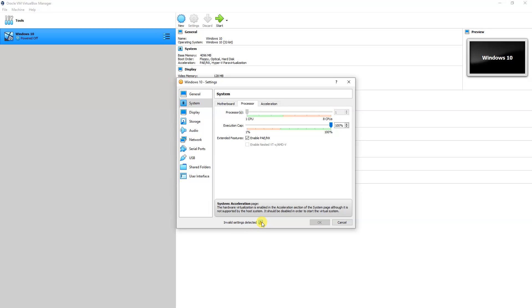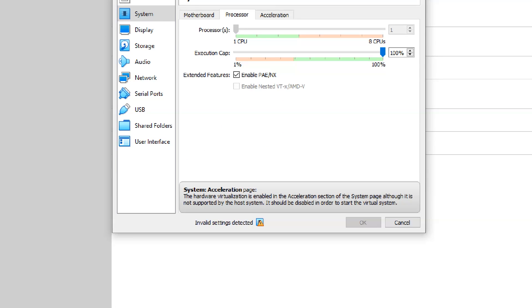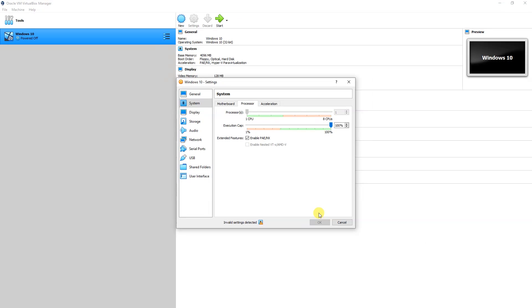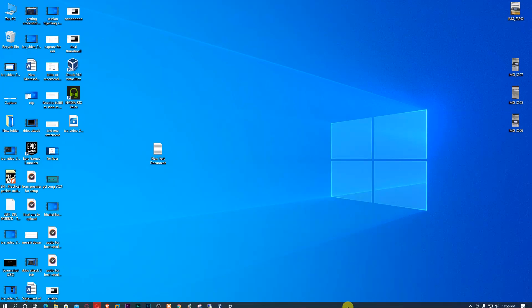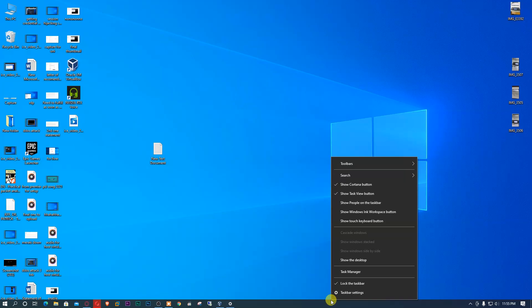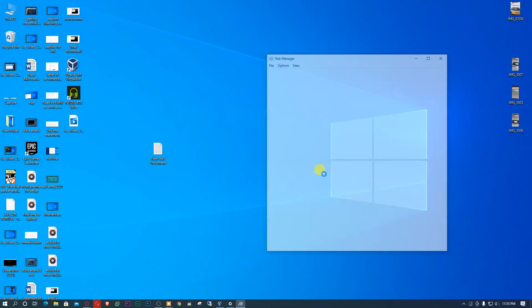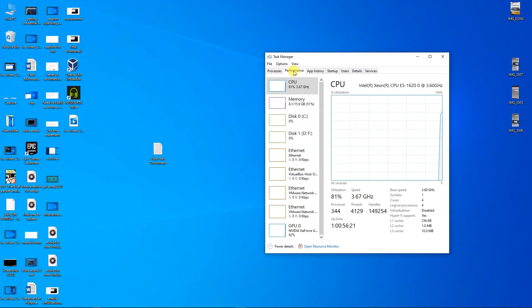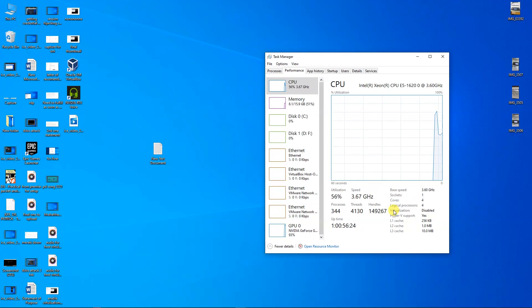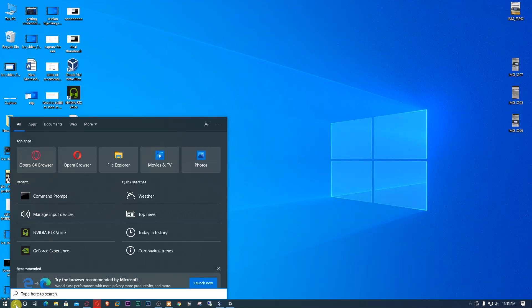To ensure virtualization is enabled or not, right-click the taskbar and go to Task Manager. In the Performance tab you can see that virtualization is disabled. You can also check whether virtualization is enabled or not using CMD.